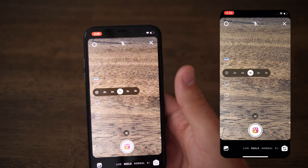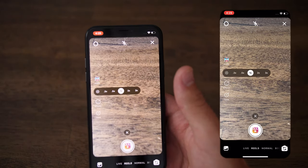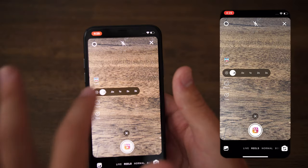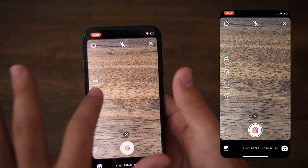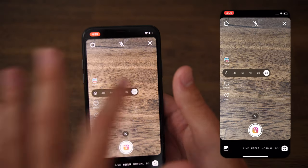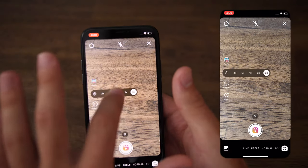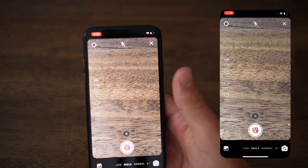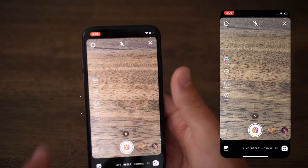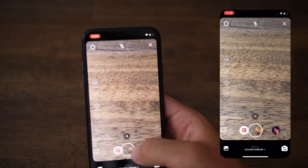Speed allows you to slow down or speed up your video according to your pacing — you can slow it down by 0.3 times or speed it up all the way to three times, or find something right in the middle.